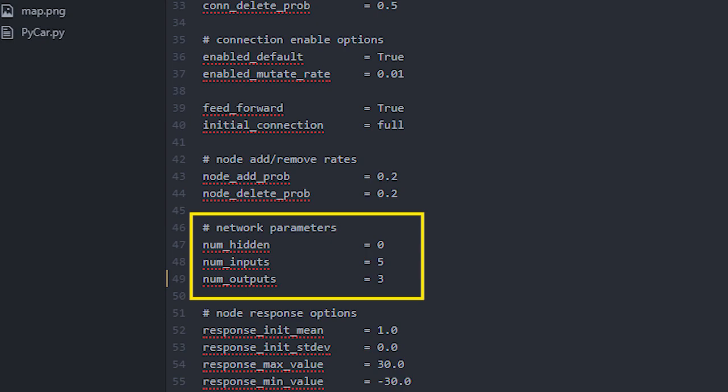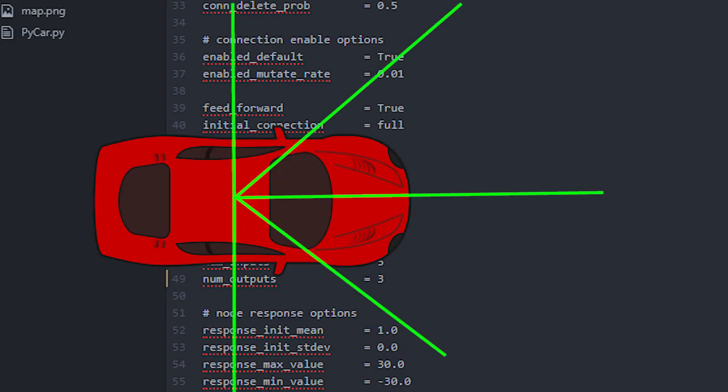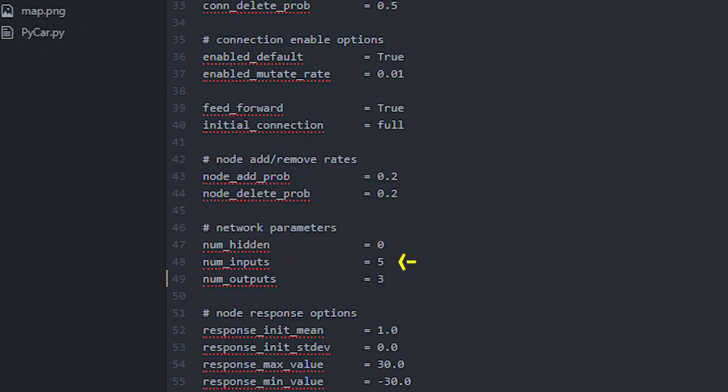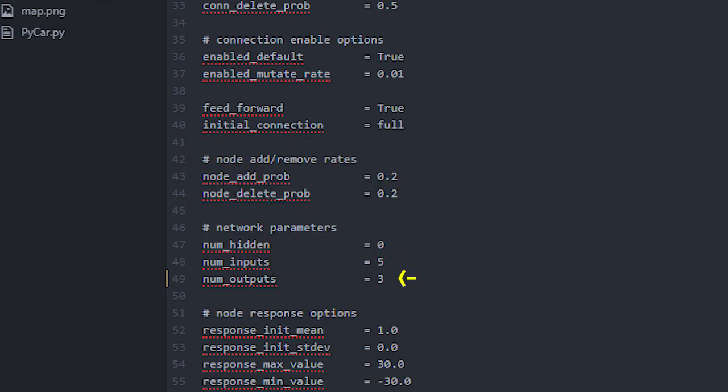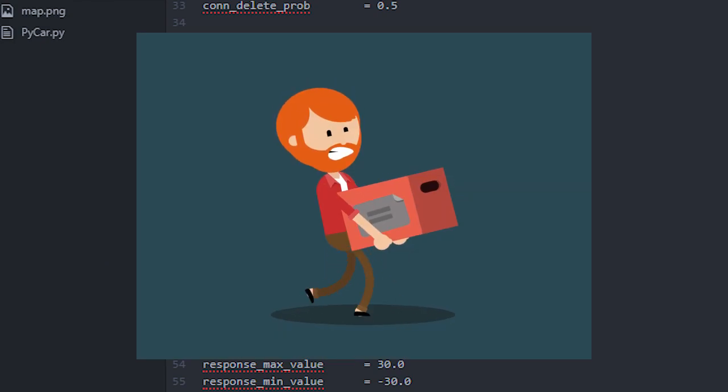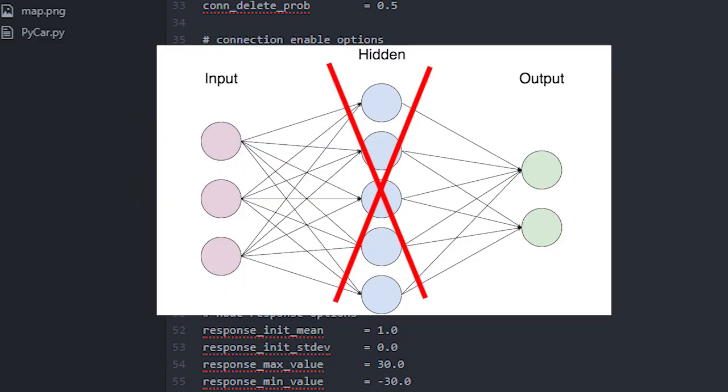First, the most important part is network parameters. num_inputs is the number of data you want to put into the network. In my case, each car has five radars, so my input number is five. And there are three actions, so output number is three. You can set hidden layers, but this has quite heavy processing for my laptop, so I don't set any hidden layer this time.